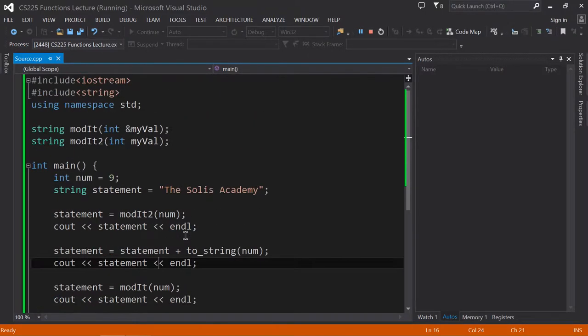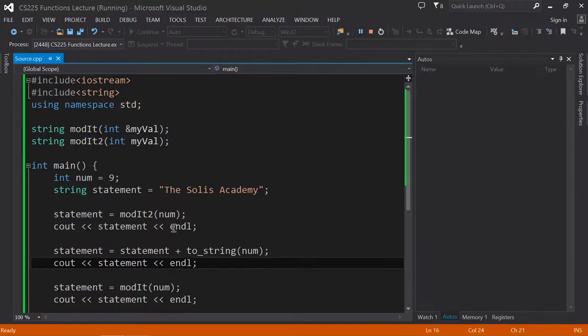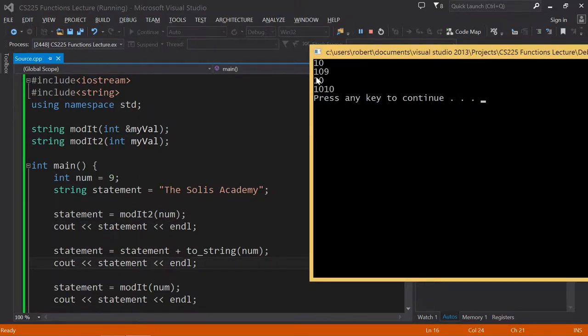All right, so if I go back over here, this now statement is equal to the string, or it's been assigned the string 10, or 1, 0. And then we're going to output that to this console, and so as you can see here, that's going to be 10.